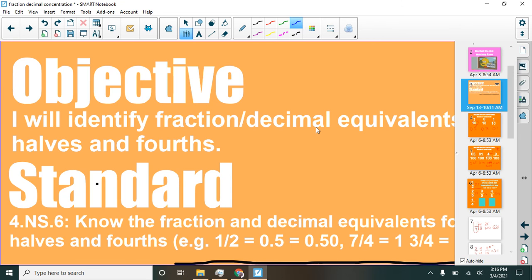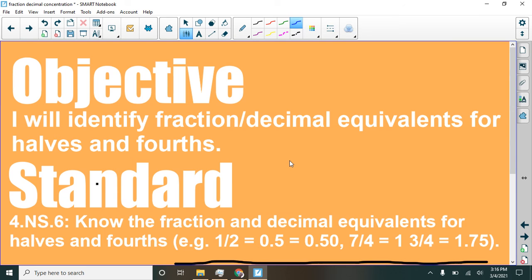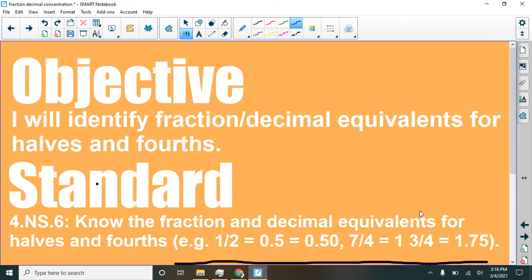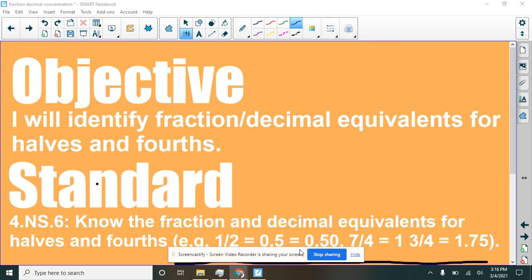Our objective here is to be able to identify fraction and decimal equivalents for halves and fourths. We do kind of have to memorize these. One half is equal to five tenths and one and three fourths is equal to one and 75 hundredths. But I wanted you to see why these are equal. So it kind of helps you think your way through this. All right. Fourth graders. That is all. If you need any help with fractions, decimals or equivalencies for those, let me know. And good luck.